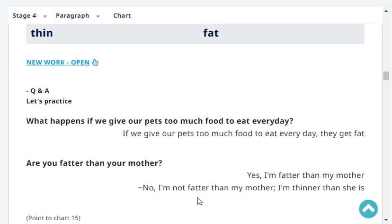What happens if we give our pets too much food to eat every day? If we give our pets too much food to eat every day, they get fat. Very good.